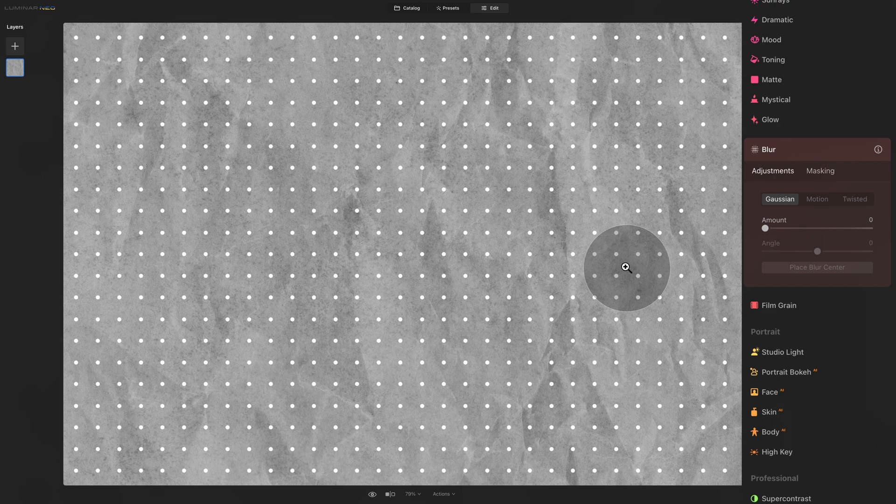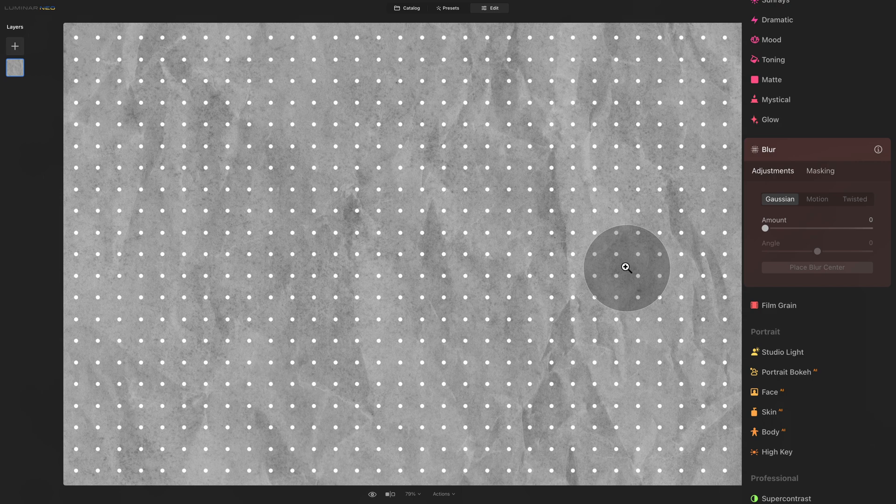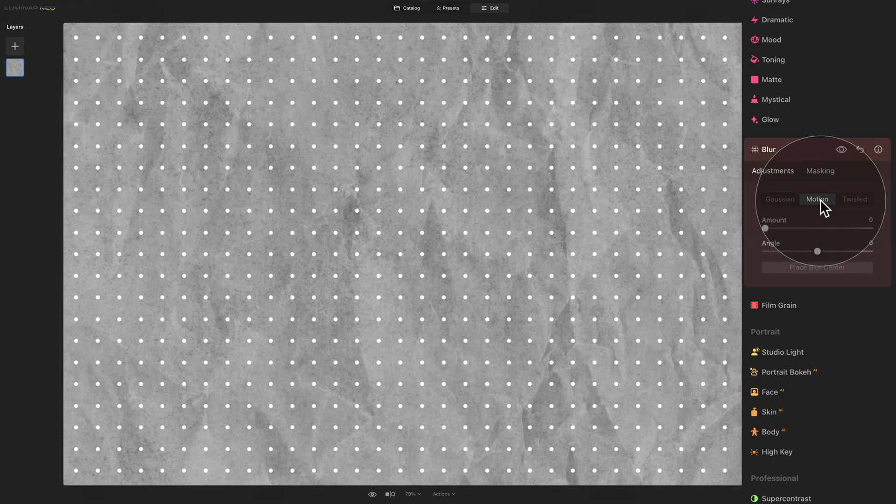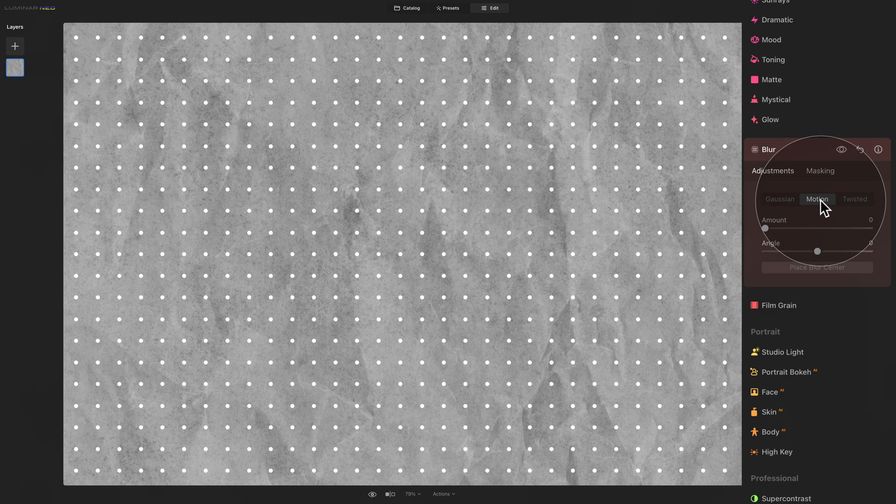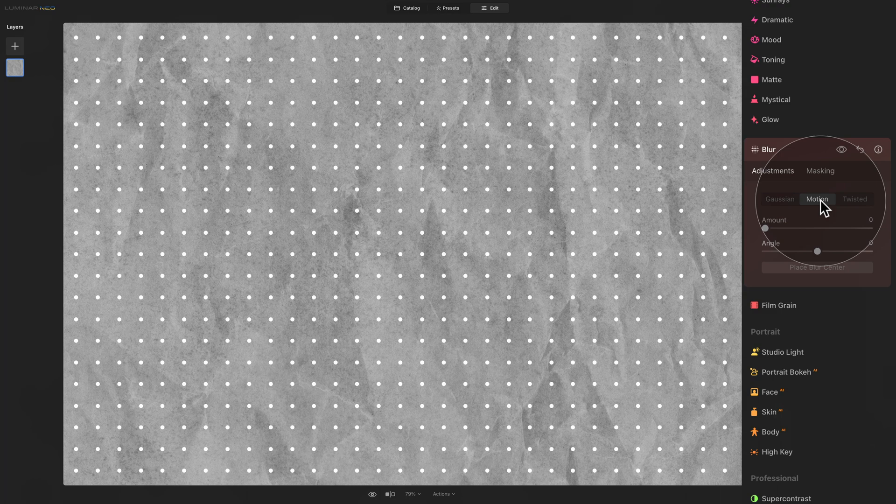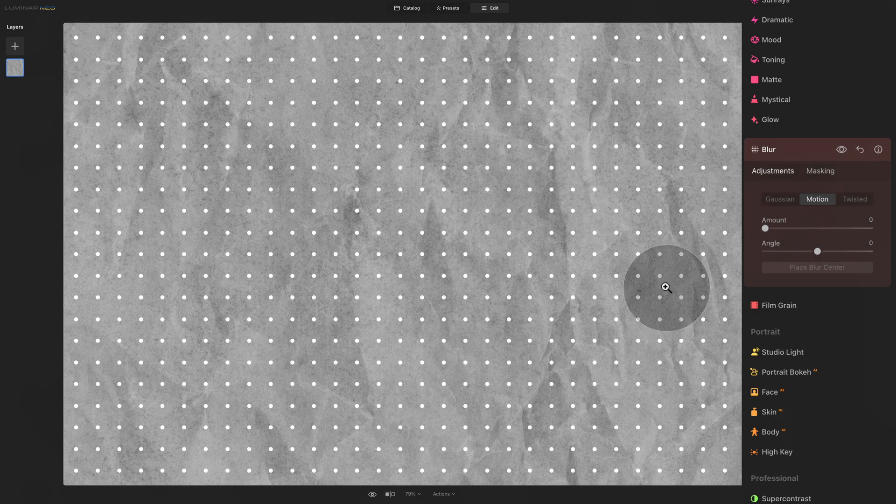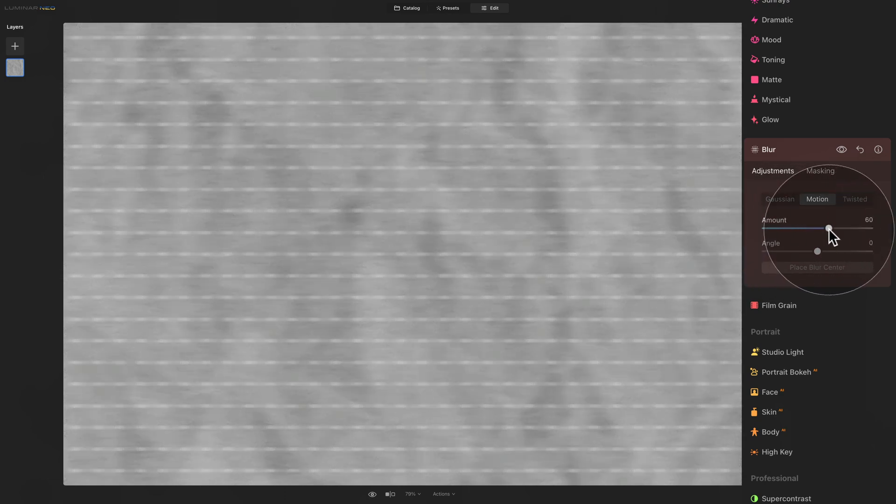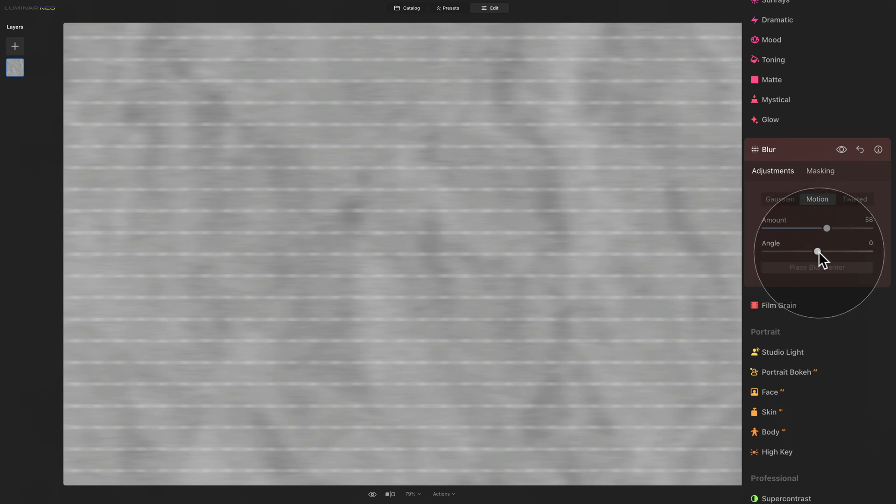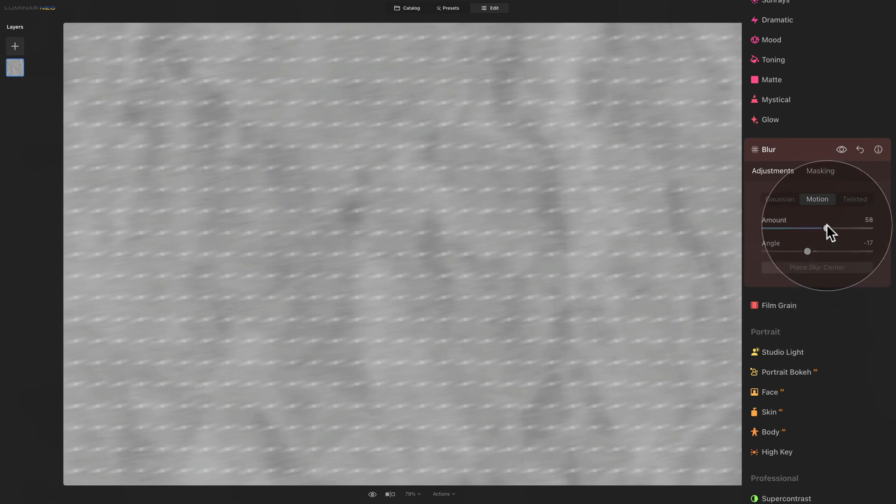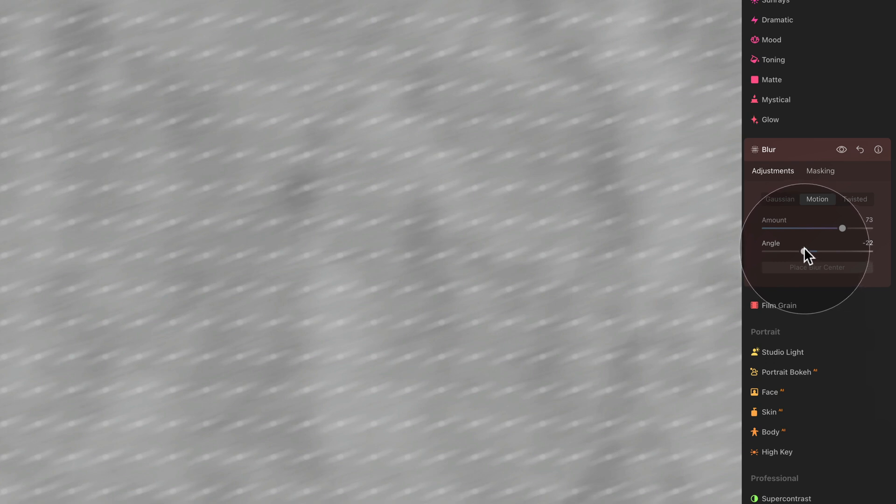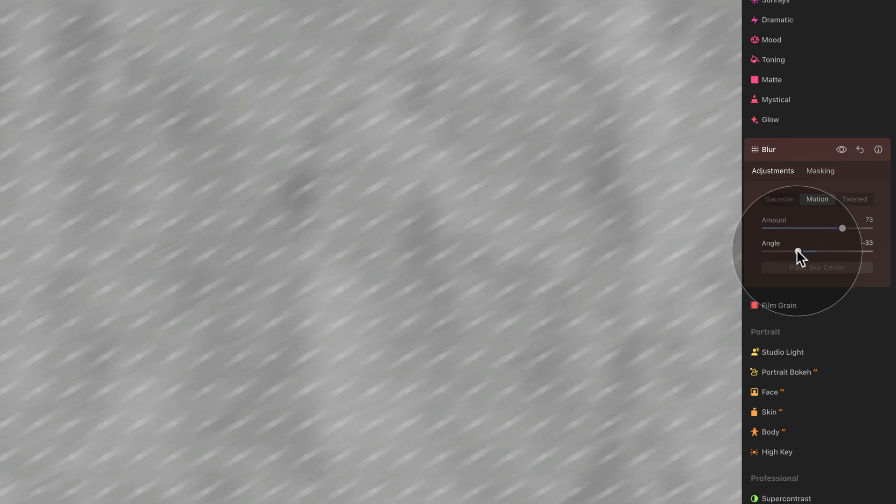The second option and the second effect in our blur tool is the motion blur. To understand the motion blur, you have to imagine that you took a quick photo of a moving subject. If you move your camera while taking the photo, you get a blur along the direction of the movement. Luminar Neo motion blur mimics this effect. When we look at the controls of the motion blur, we have the amount just like with the Gaussian blur, and then we have the angle. The angle slider helps us to adjust the direction or angle of the blur. And you can see how the lines created with the motion blur are moving all at the same time in the same direction. So you can really use the slider to adjust the position, angle, or the direction of the motion blur.